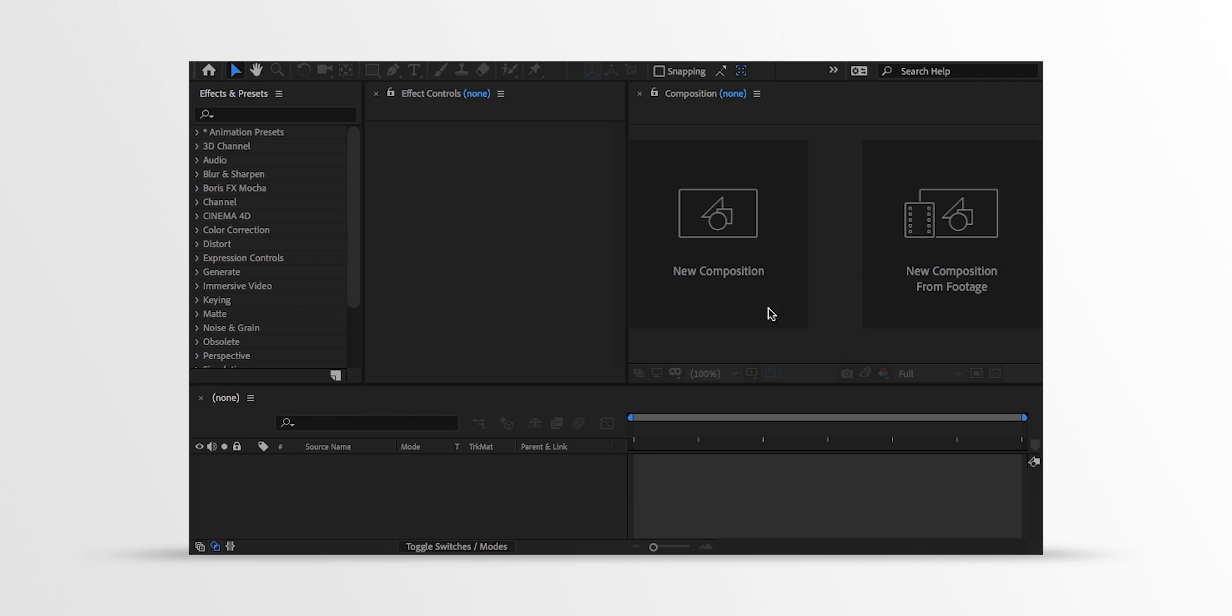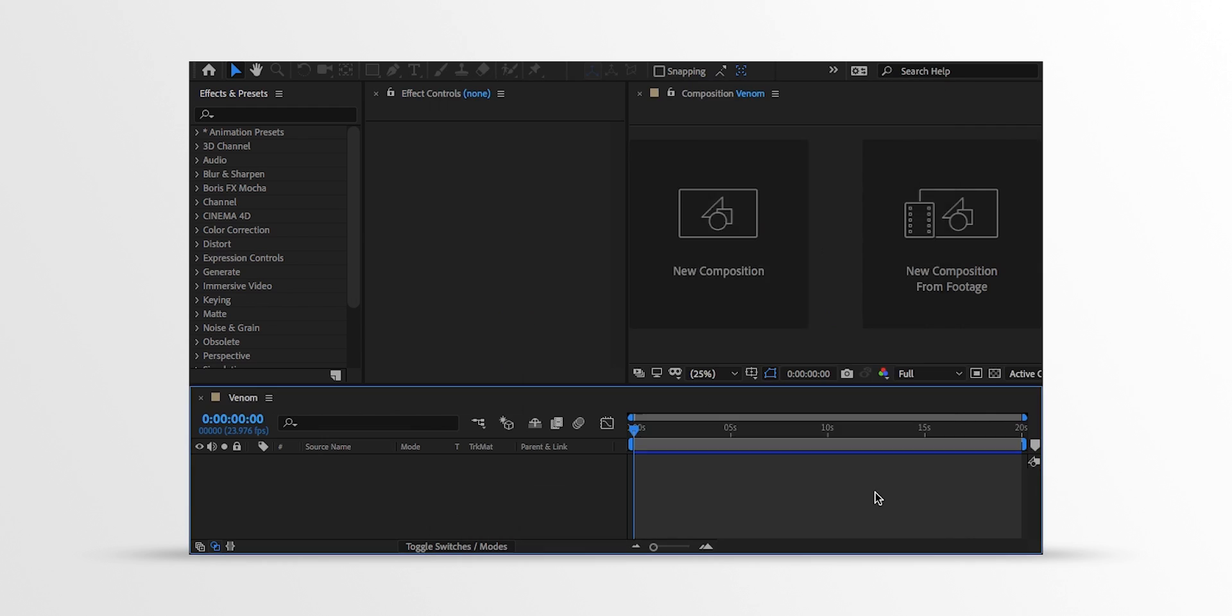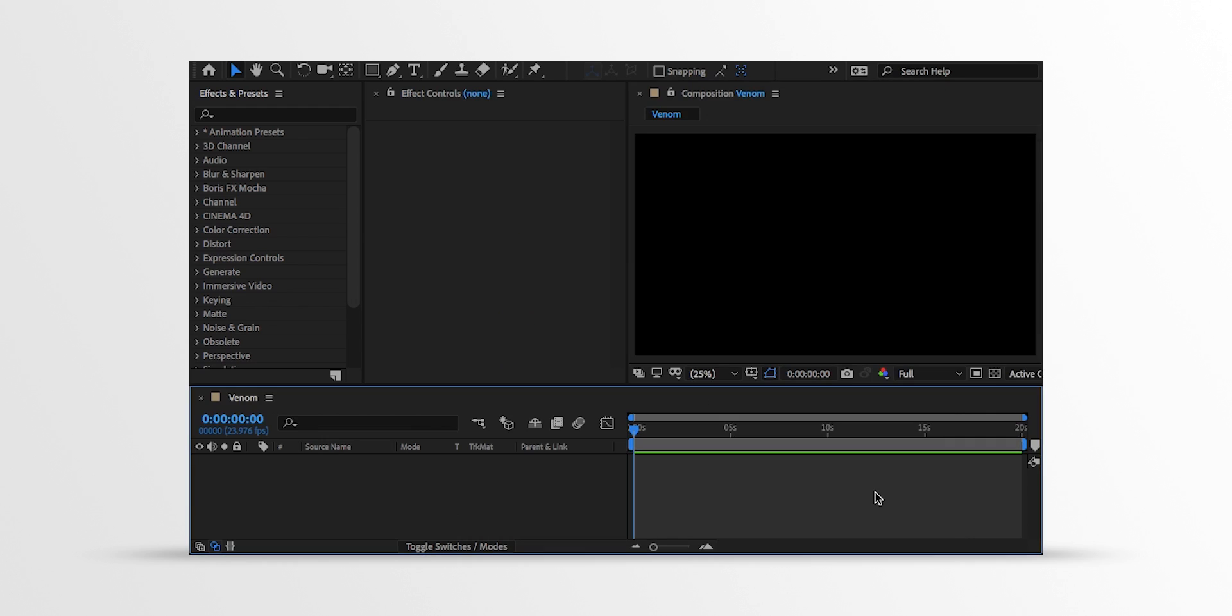Open After Effects and create a new composition. I am calling Venom. I am using the 1920x1080 resolution, at 24 frames per second to get the cinematic look, and my duration is 20 seconds longer.